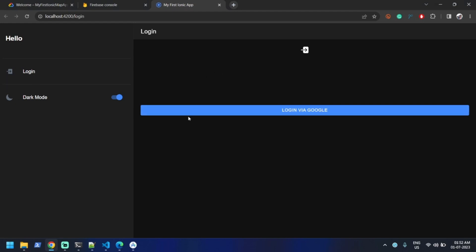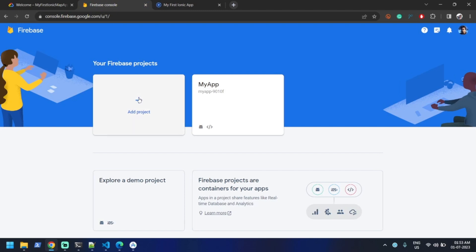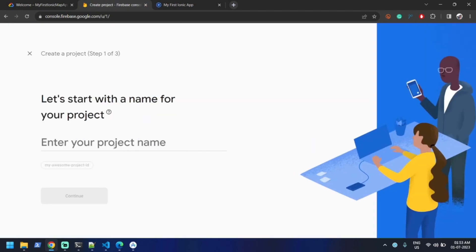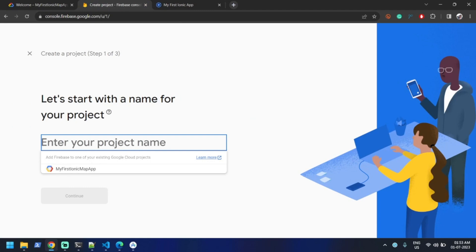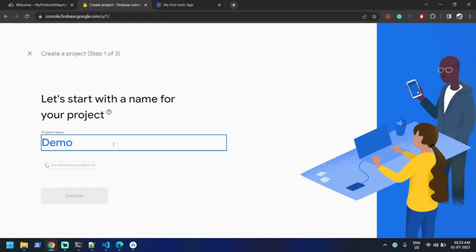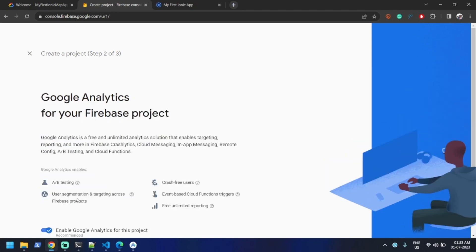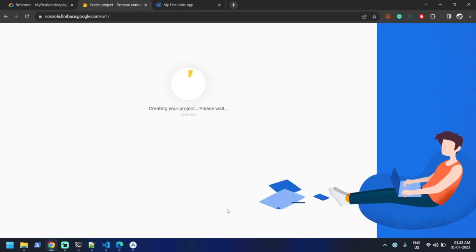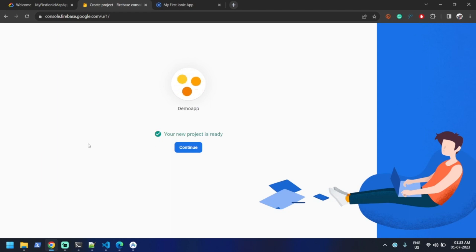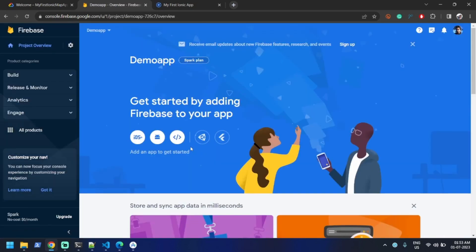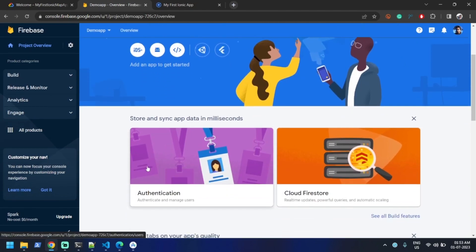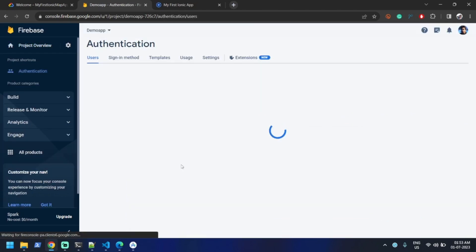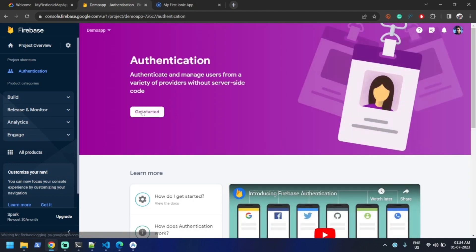We'll do everything from scratch. Let's log into the Firebase console and create a new project. I'll give it a name — let's say 'demo app'. I can disable analytics and click 'Create Project'. You can see it's created now, so let's click on Continue. Scroll a little bit and you can see there is a card for Authentication — click on it and then click 'Get Started'.